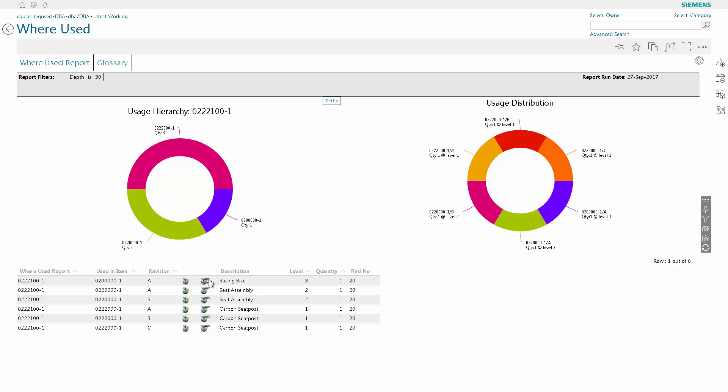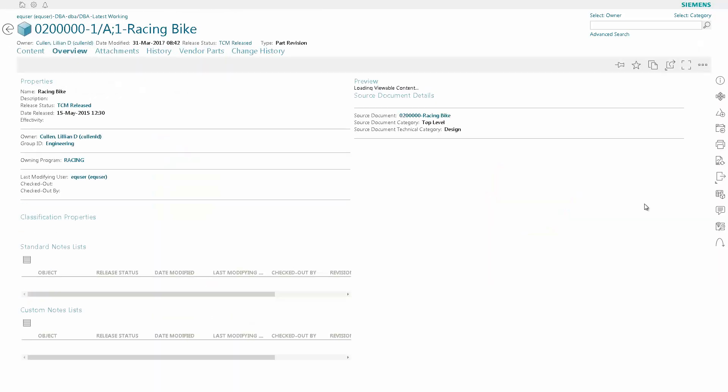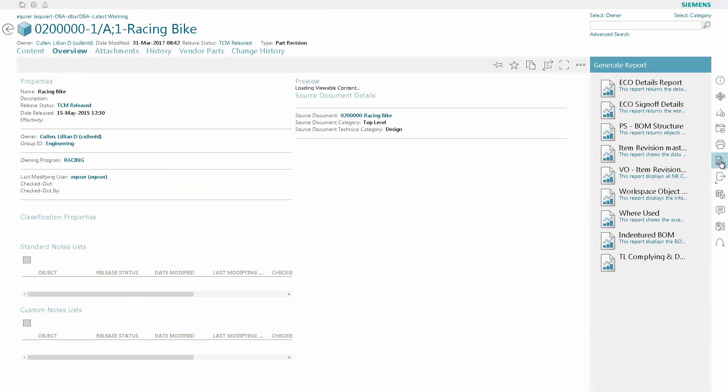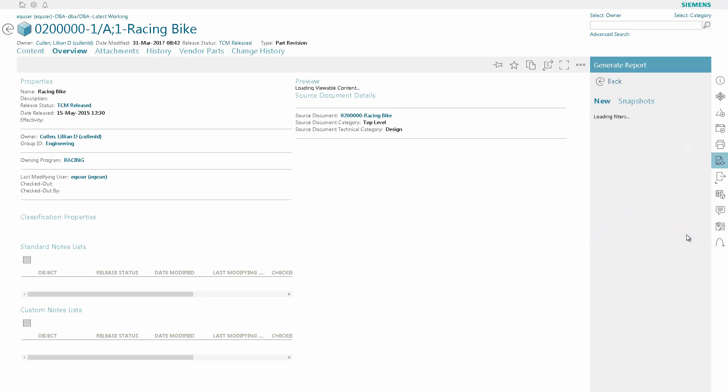So we're going to choose the racing bike assembly by clicking on the TeamCenter Active Workspace icon. This will bring up the assembly part, and then we can bring up the indentured BOM report to see all the parts in the racing bike assembly.